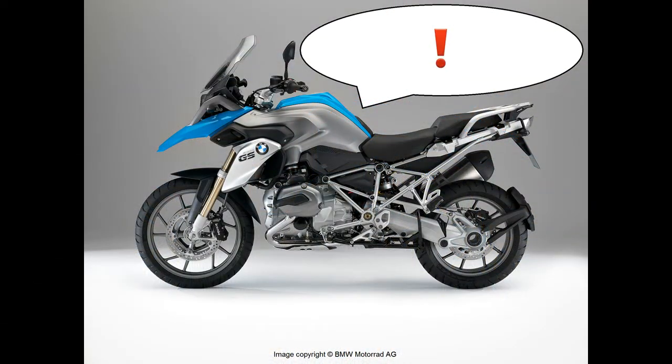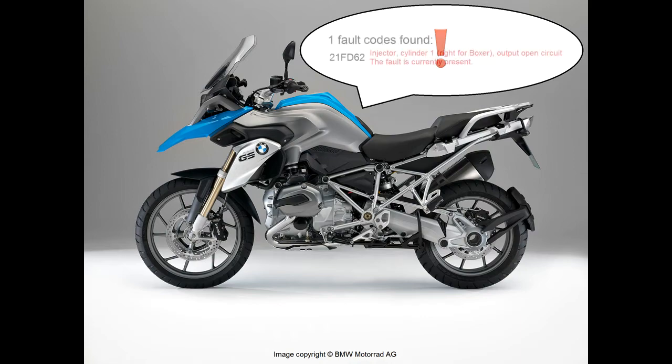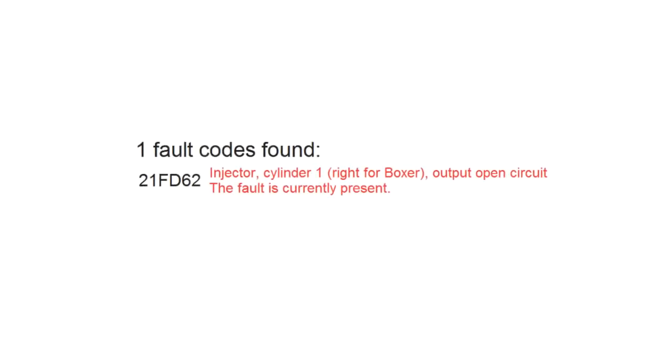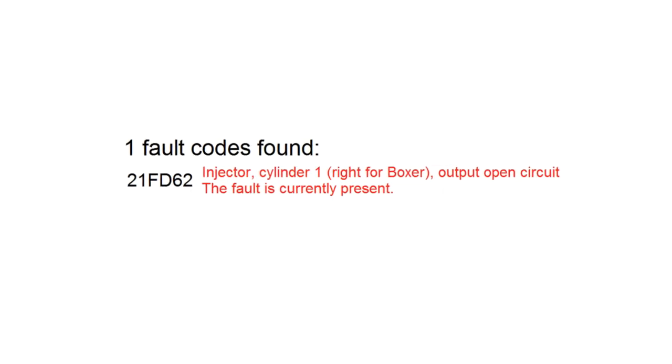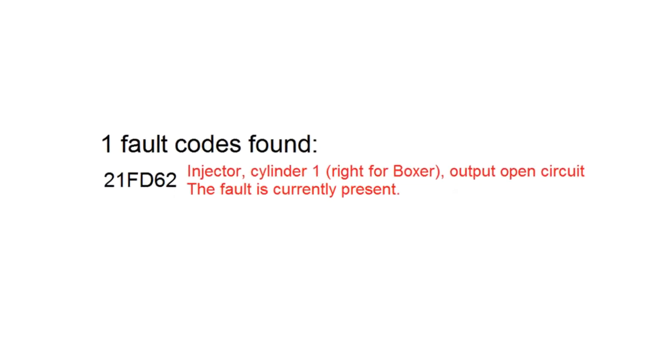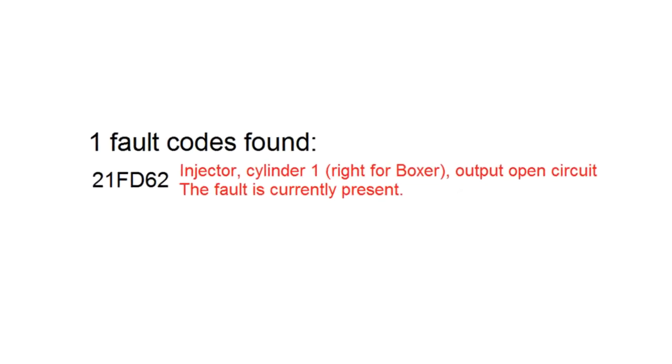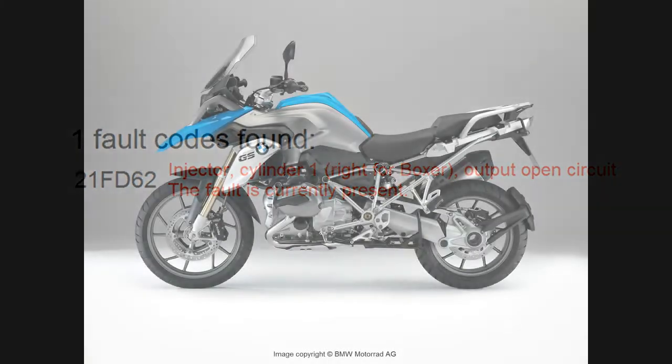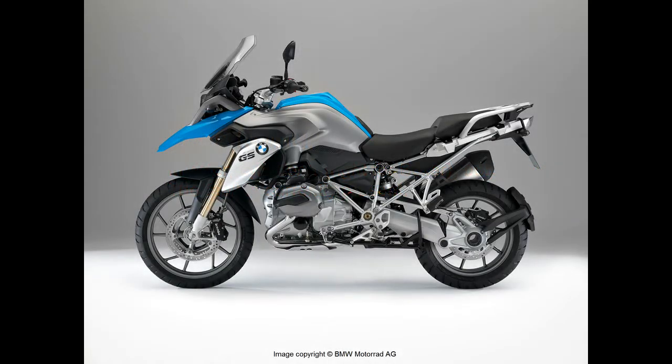If there is a problem, the motorcycle actually starts the diagnostic process itself. It does this by logging a fault code to its onboard memory. A fault code is simply a description of what problem the motorcycle has, how many times the problem has occurred, and whether or not the fault is still there.